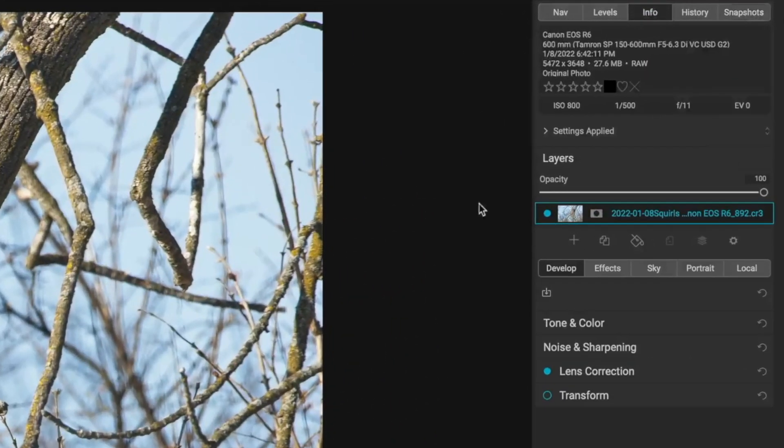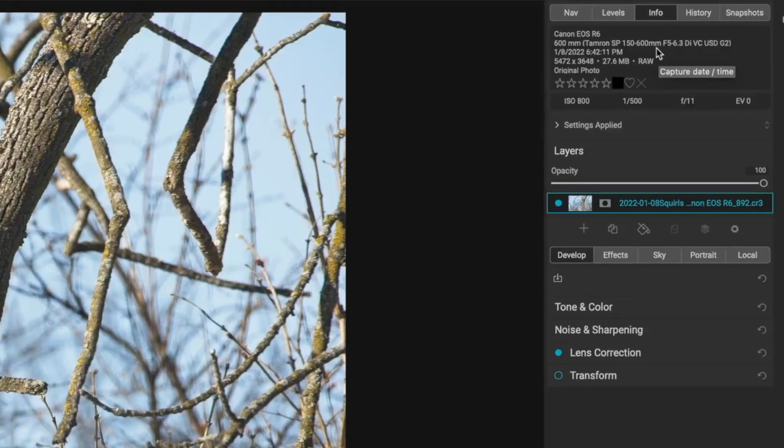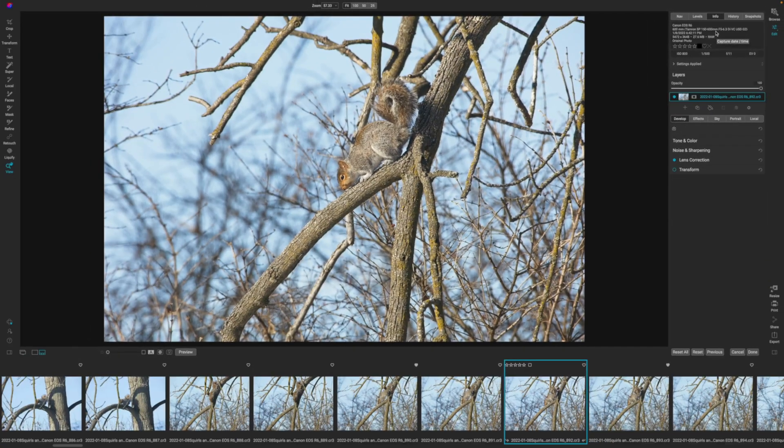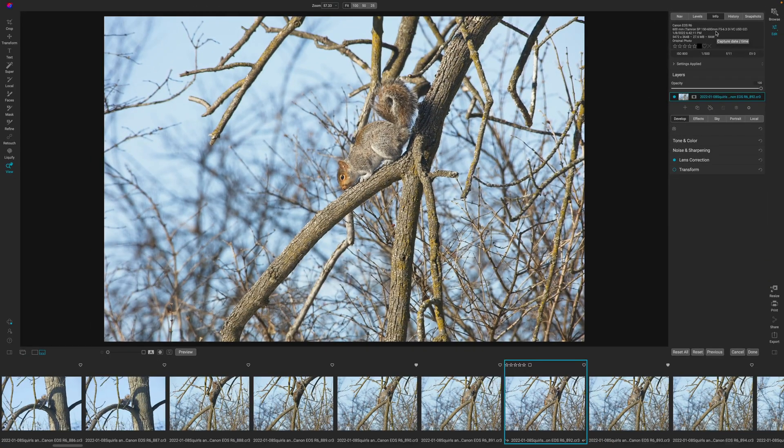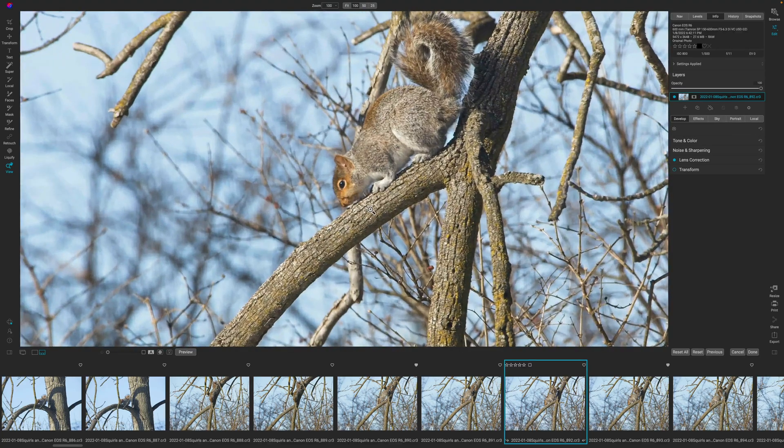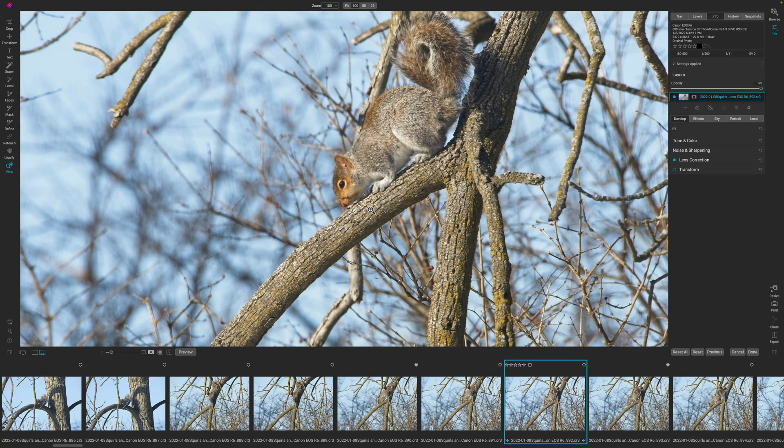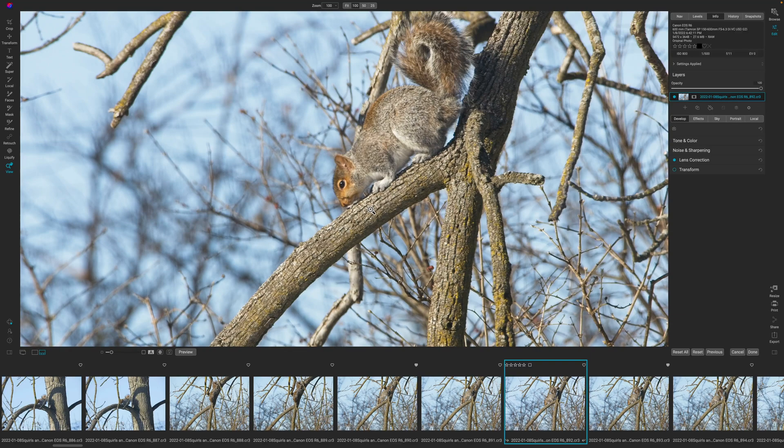If I come back over here to the info, you see I shot this with my R6 and I was using the behemoth of the Tamron 150 to 600. Now I was on a tripod, but this image, if you zoom in, it's really just not that sharp. So in my opinion, this is a prime candidate to use the TacSharp AI software.